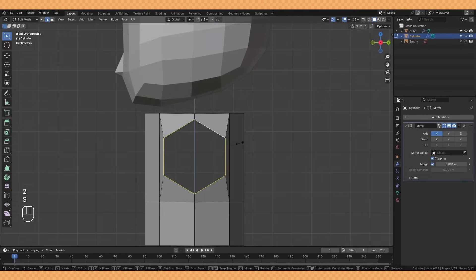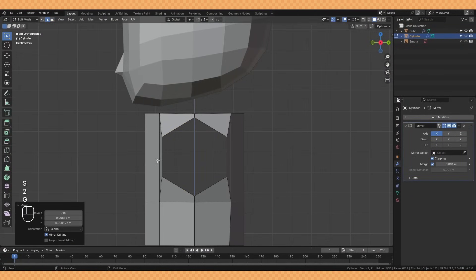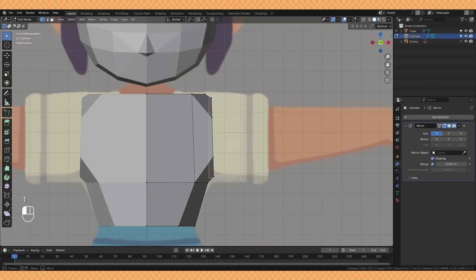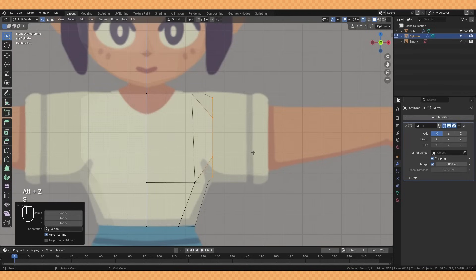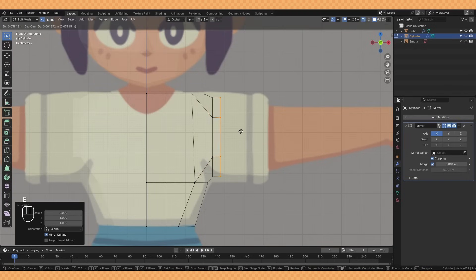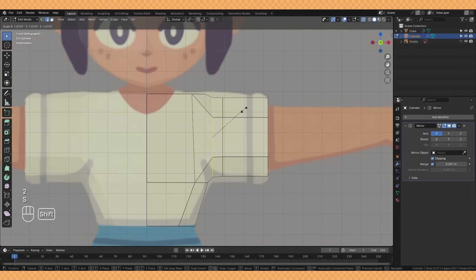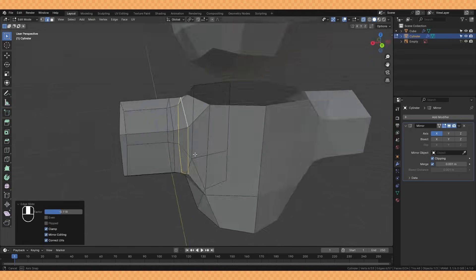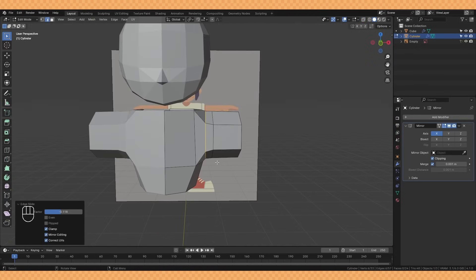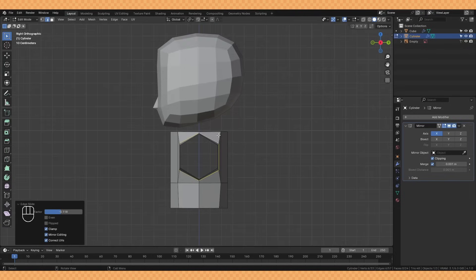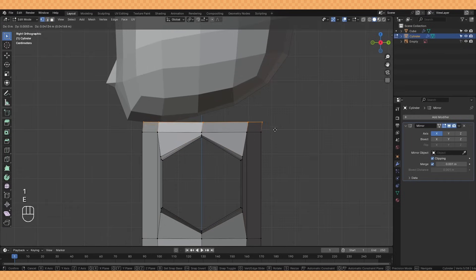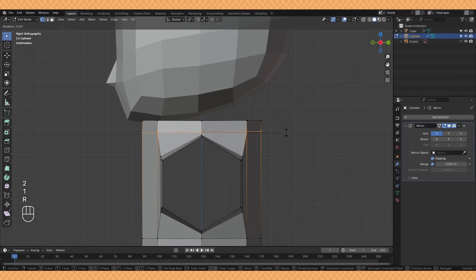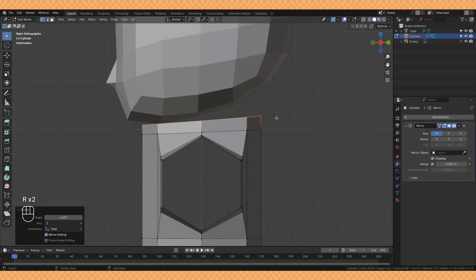Extruding this out, I start to create the sleeve of the t-shirt, ensuring there's some extra loop cuts where the arm meets the body as the extra geometry allows for better deformation if you were to animate this later on.